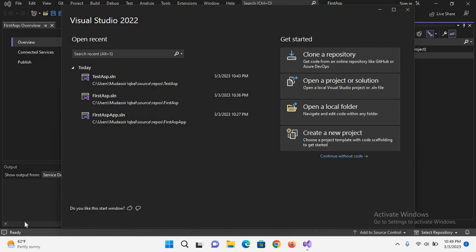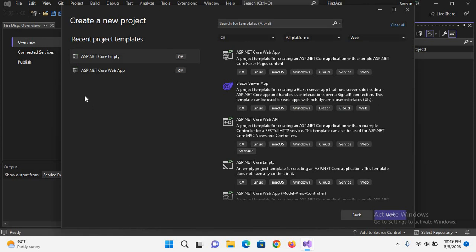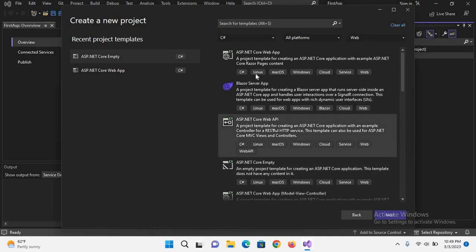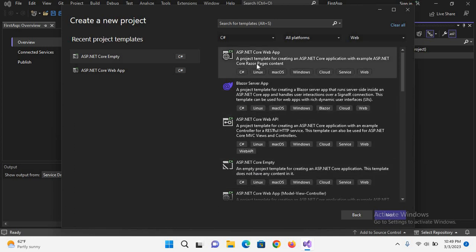So let's start. To create a project we will click on create a new project. From here you can select ASP.NET Core Web App as well as ASP.NET Core Empty. We will create a project with this, but let me show you I have created a project with this as well as with this.